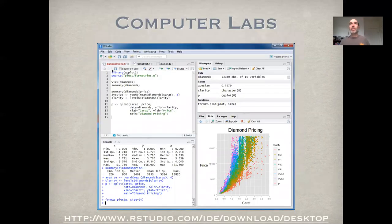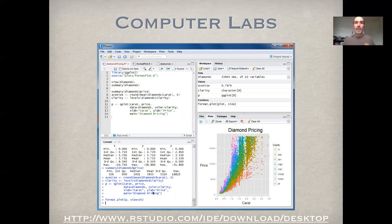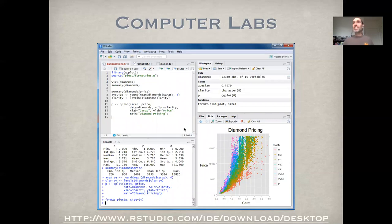Specifically, the computer labs and activities in this class are going to focus on a very common statistical scripting language called R. We're going to use R through an interactive development environment called RStudio. R is the underlying language, and RStudio is the graphical front end that makes using it easier. The native R front end is not nearly as user-friendly or powerful as RStudio. It's open source software, so you can freely download both R and RStudio, and we'll be using them extensively throughout the course.